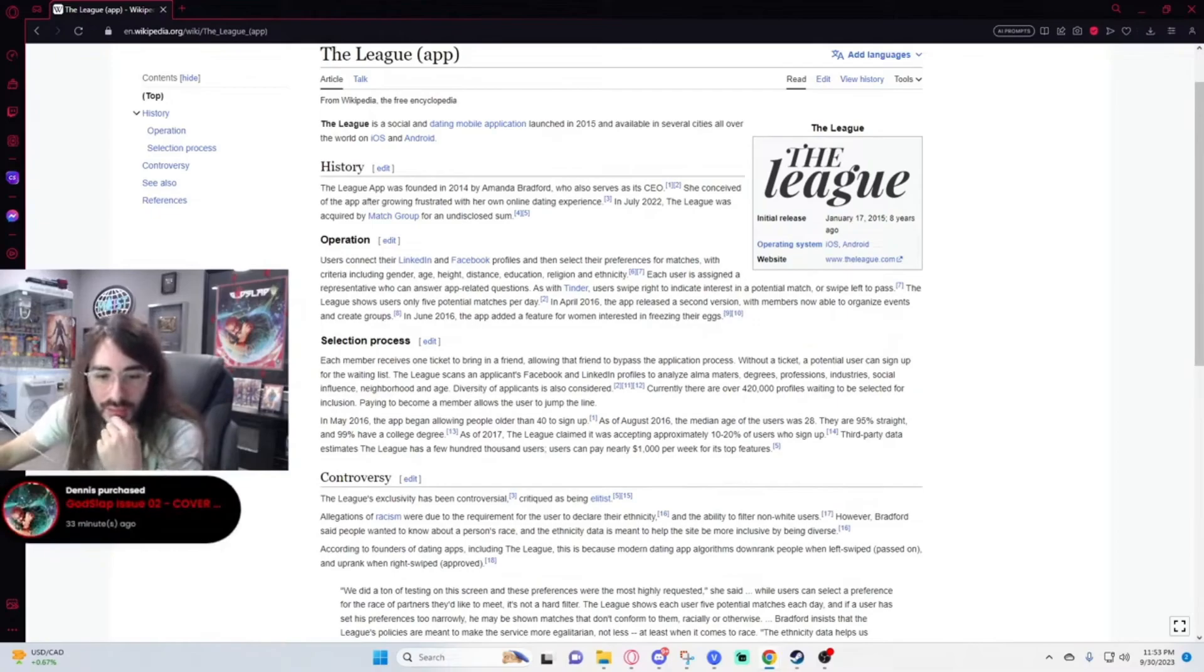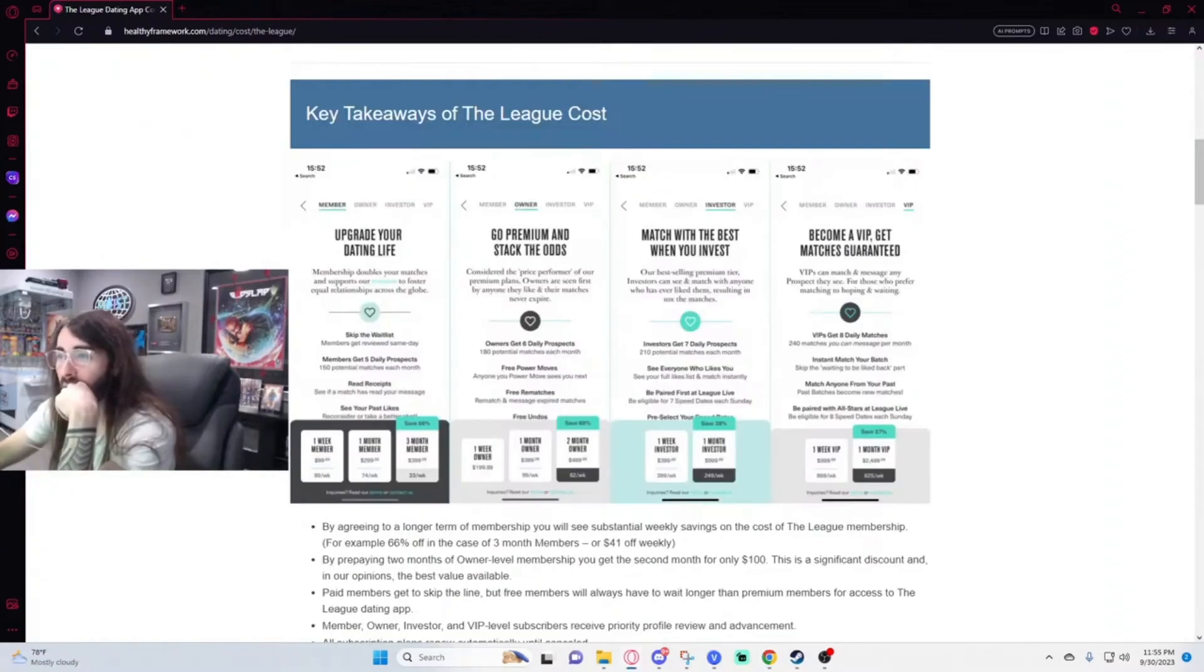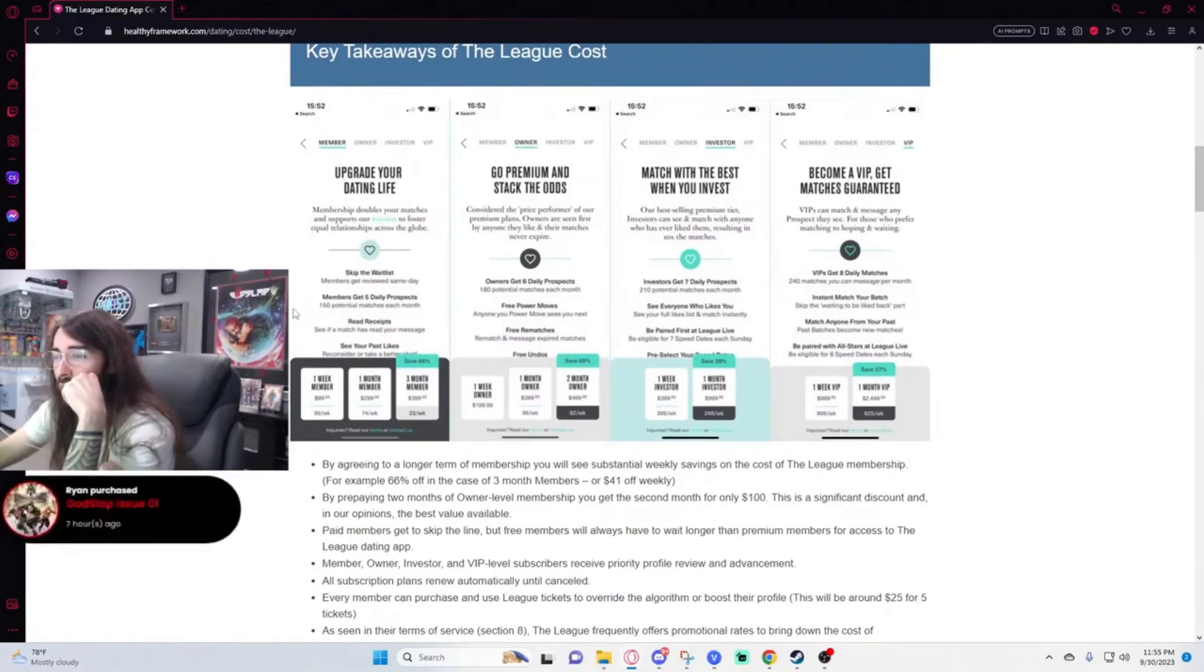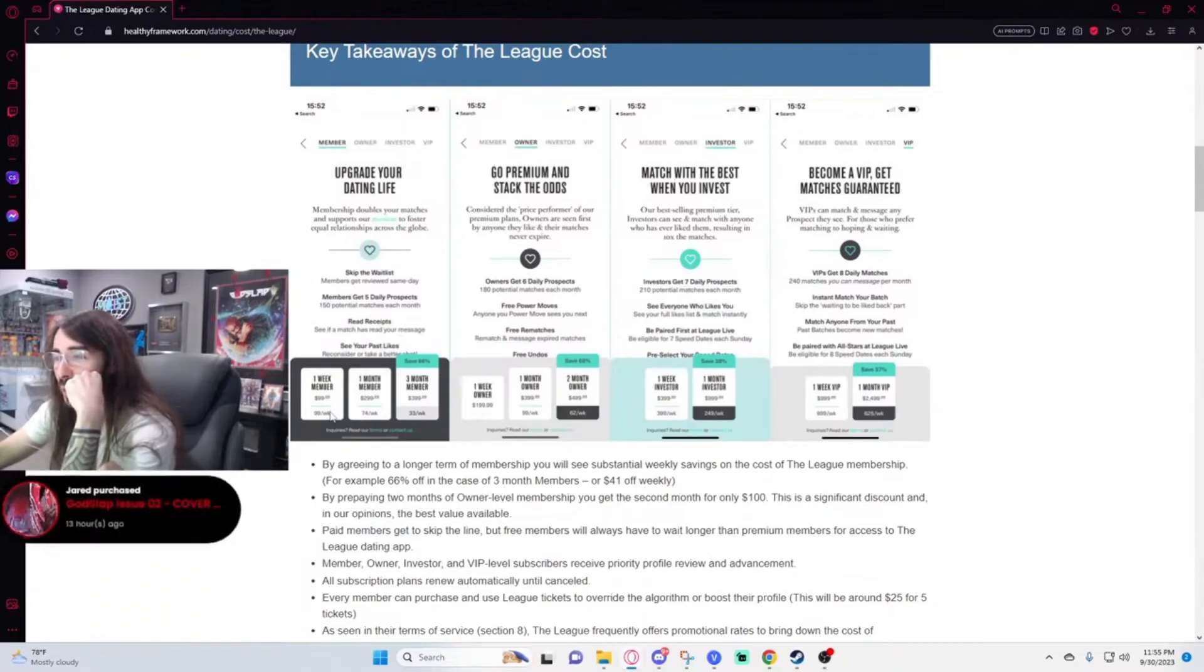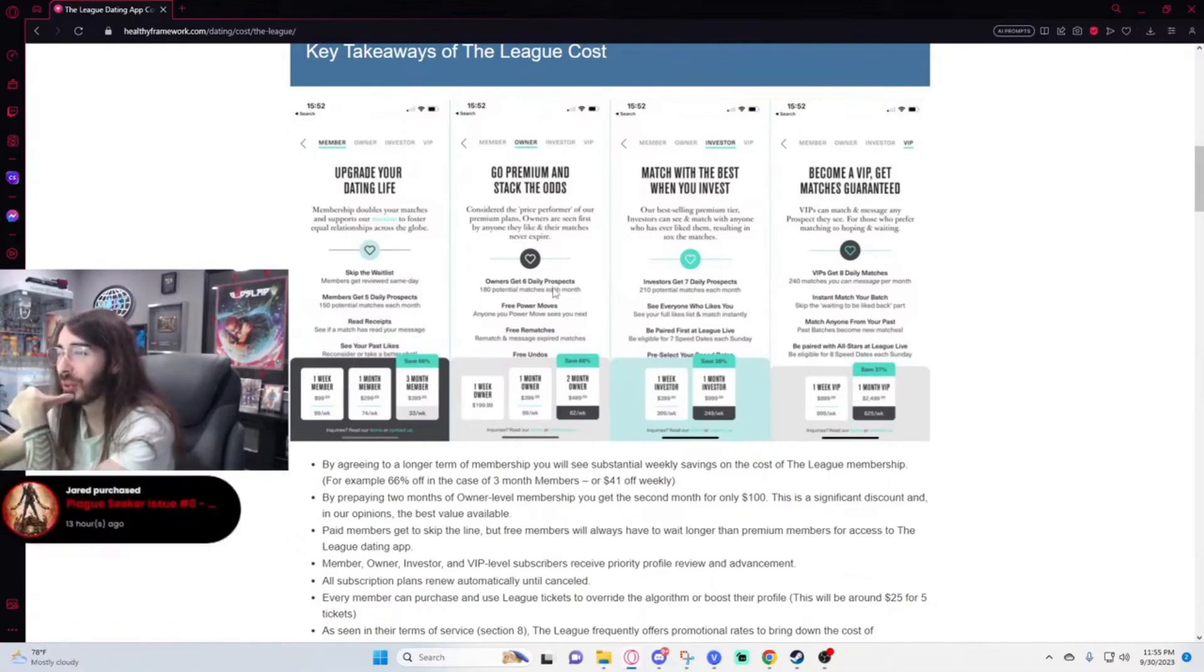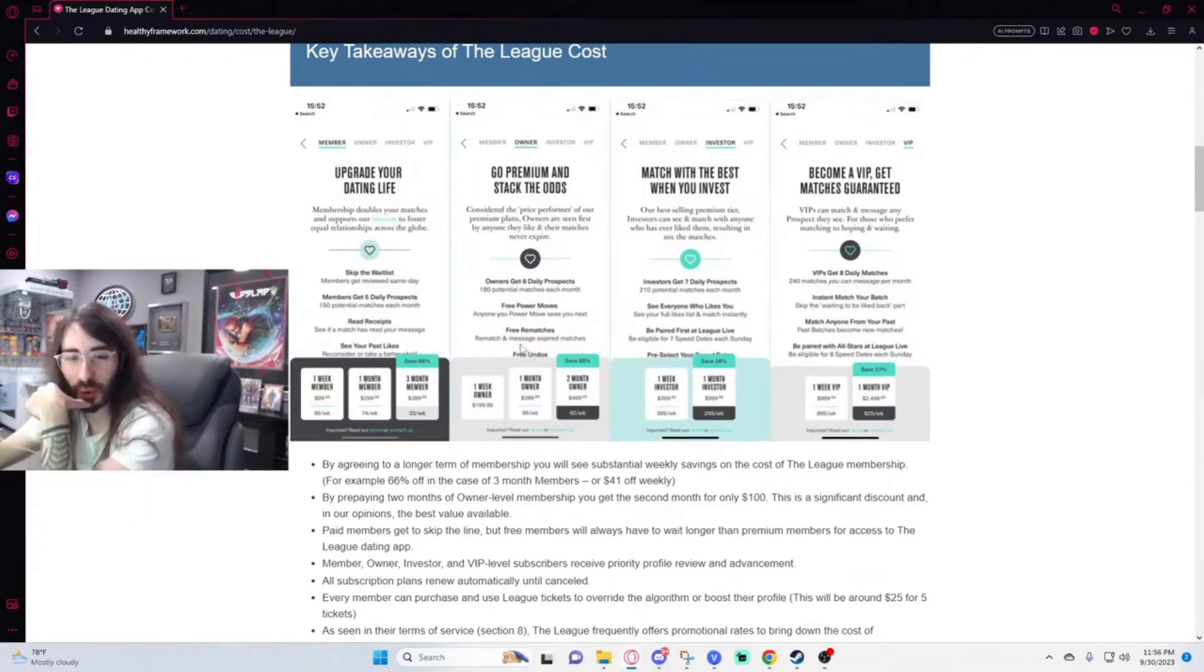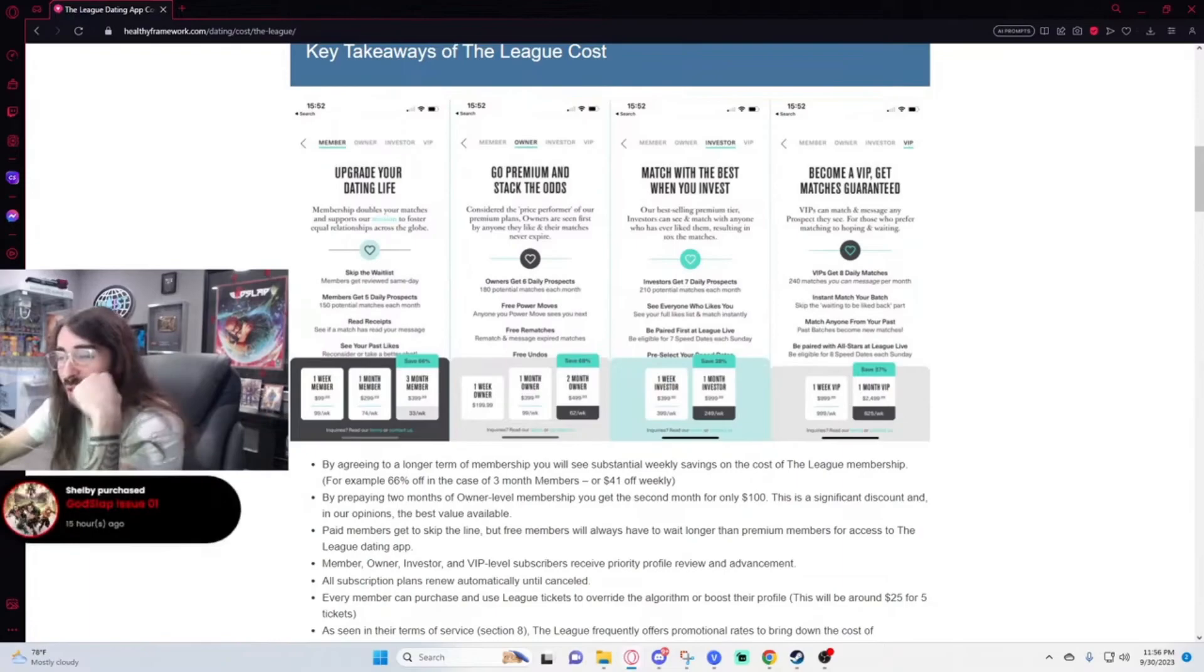Upgrade your dating life members. Our mission to foster equal relationships across the globe. So you get to skip the wait list, you get five daily prospects or 150 potential matches each month. You see if a match has read your message and you can see your past likes. That is at minimum a hundred dollars per week. $400 a month. And there's this: you get one extra prospect per day, a free power move. What's a power move? What does that mean? Like it's going to spit game for you? You get a free rematch and a free undo for $200 per week. That's insane. It's pay to win dating. I mean, pay to lose really.